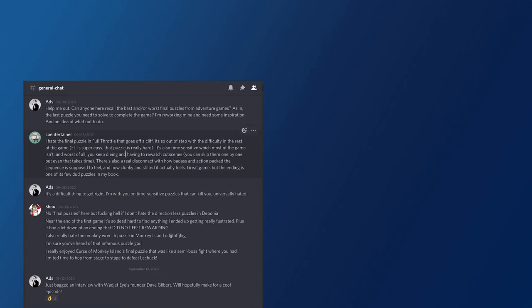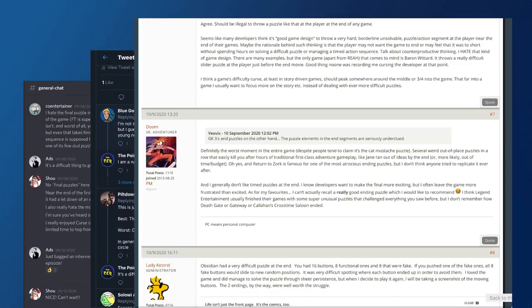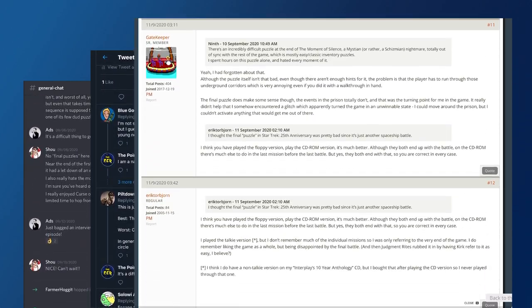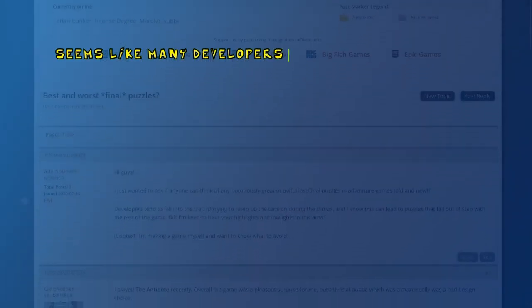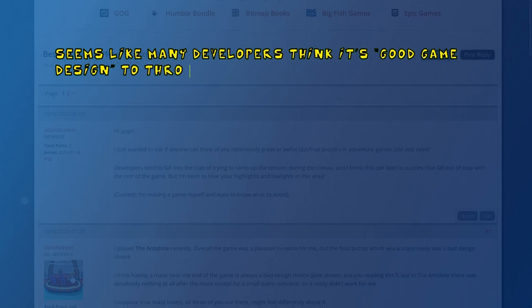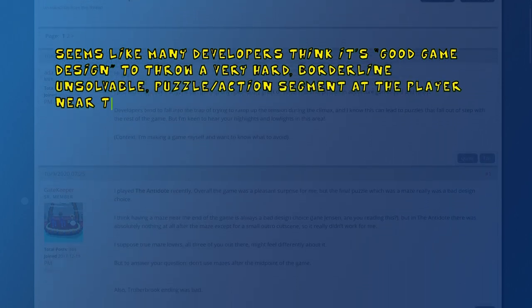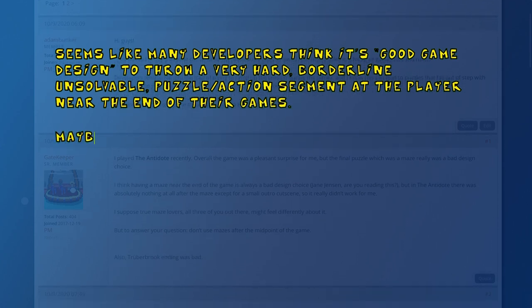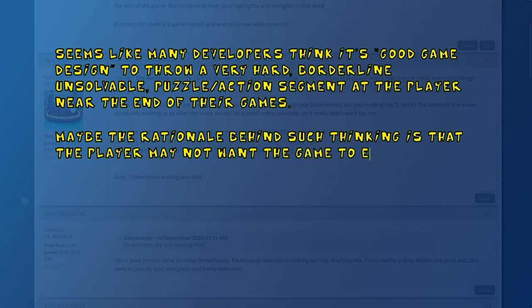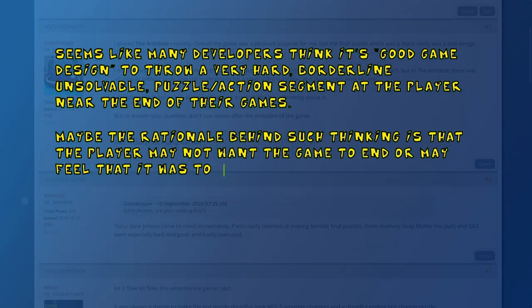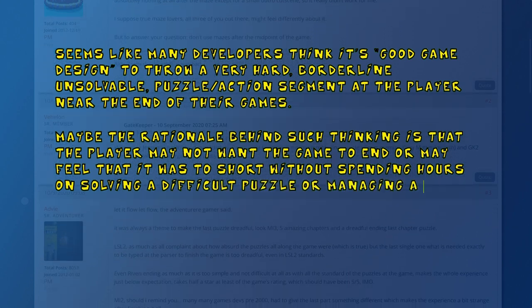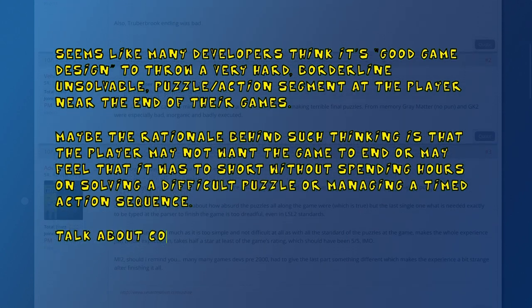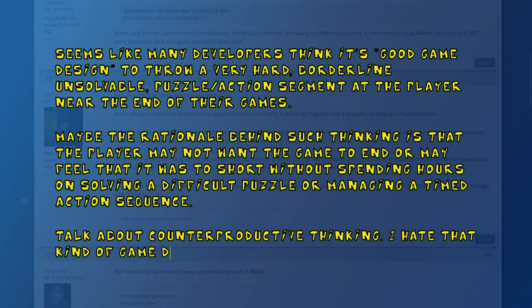I got a host of responses, but a couple of comments really hit the nail on the head, like this one from forum user Veovis. It seems like many developers think it's good game design to throw a very hard, borderline unsolvable puzzle or action segment at the player near the end of their games. Maybe the rationale behind such thinking is that the player may not want the game to end, or may feel that it was too short without spending hours on solving a difficult puzzle, or managing a timed action sequence. Talk about counterproductive thinking. I hate that kind of game design.